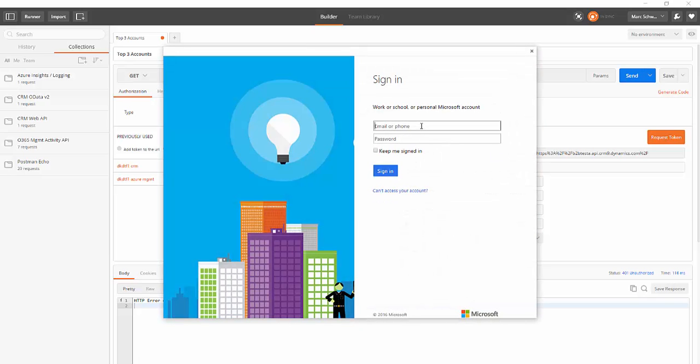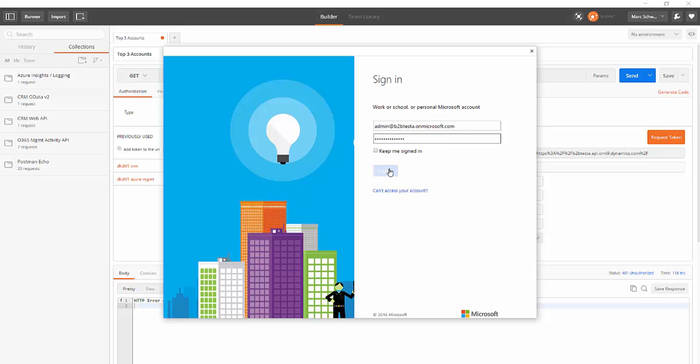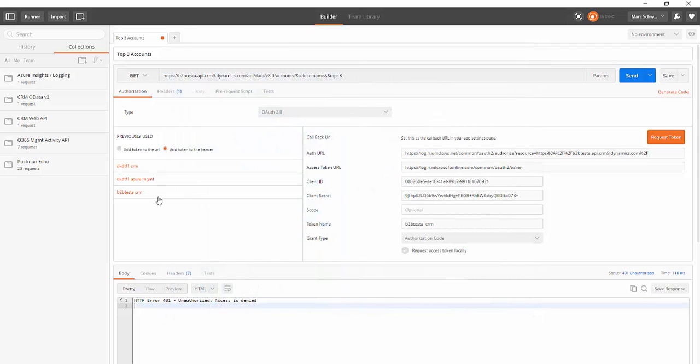Notice I'm prompted to log in. I'll click Sign In. And now you'll notice that I have a B2B Test A CRM entry here in the list. So I'll go ahead and click B2B Test A CRM.